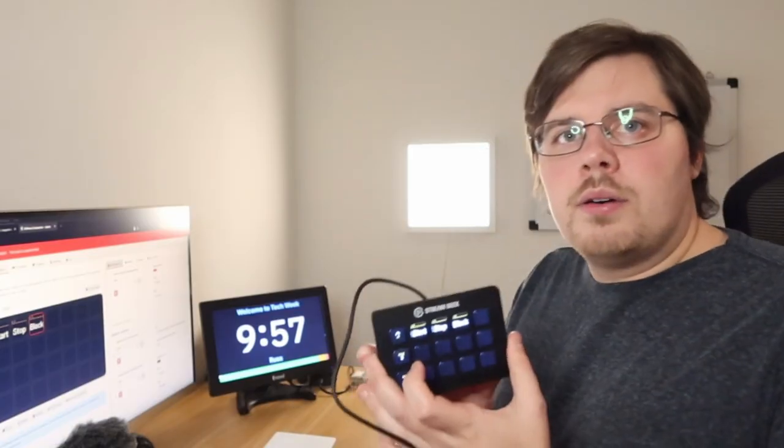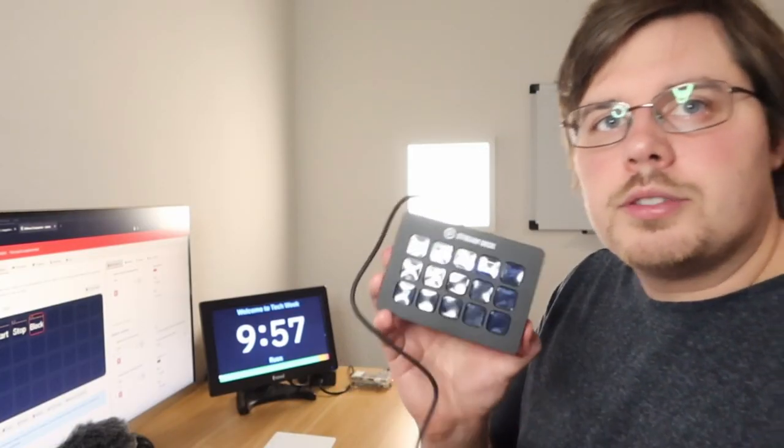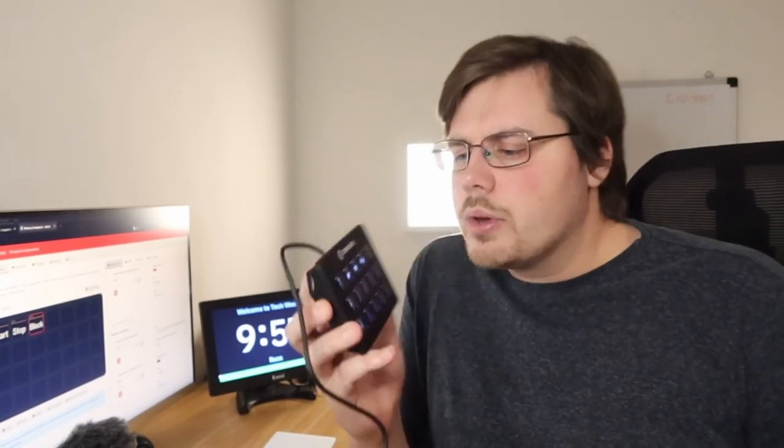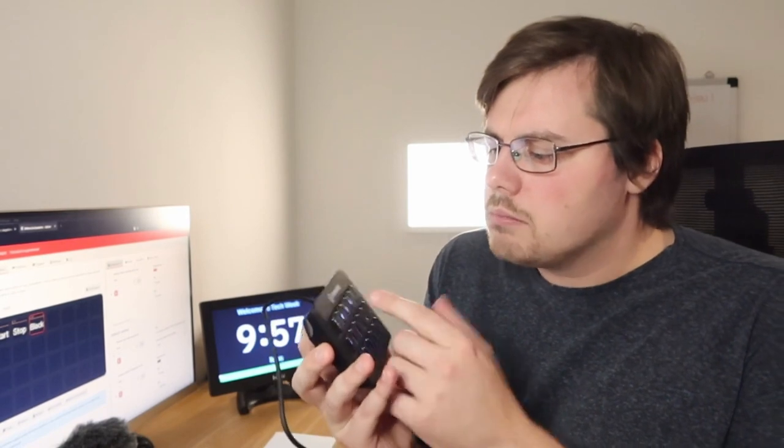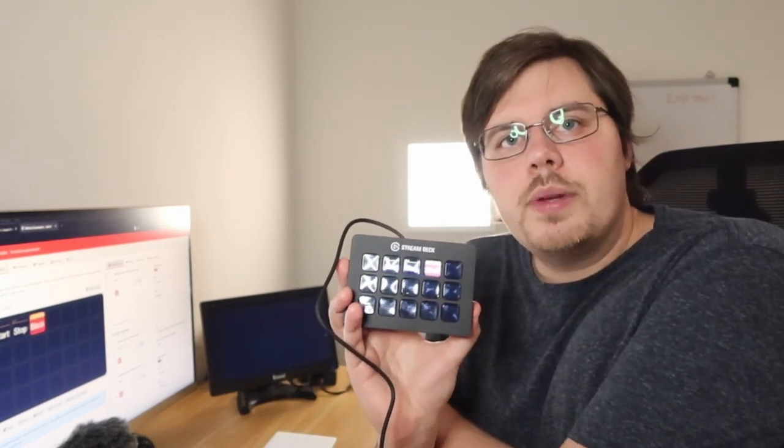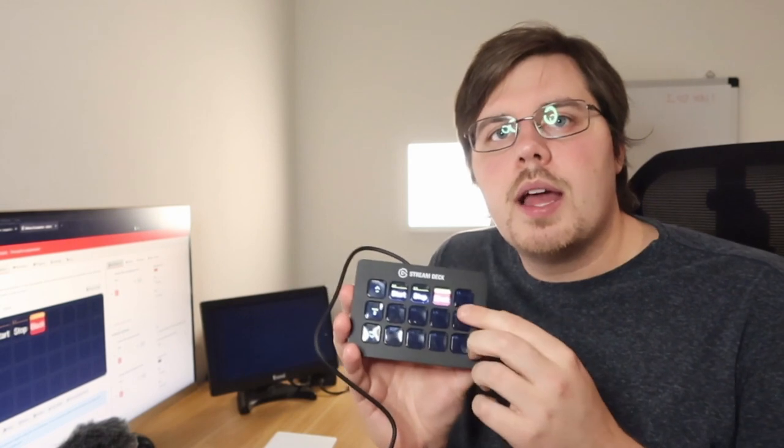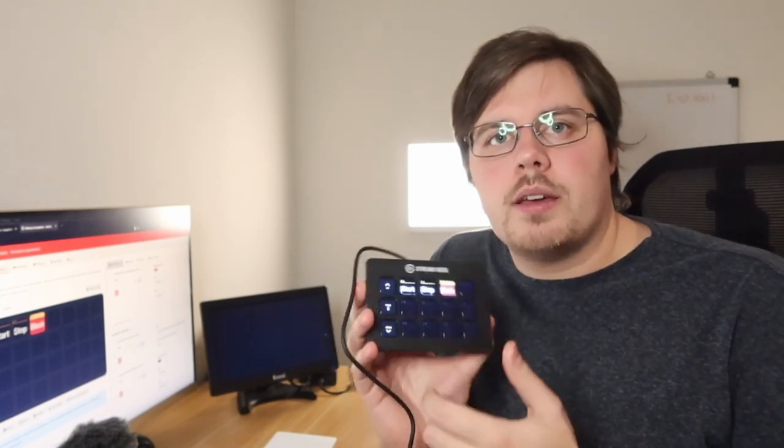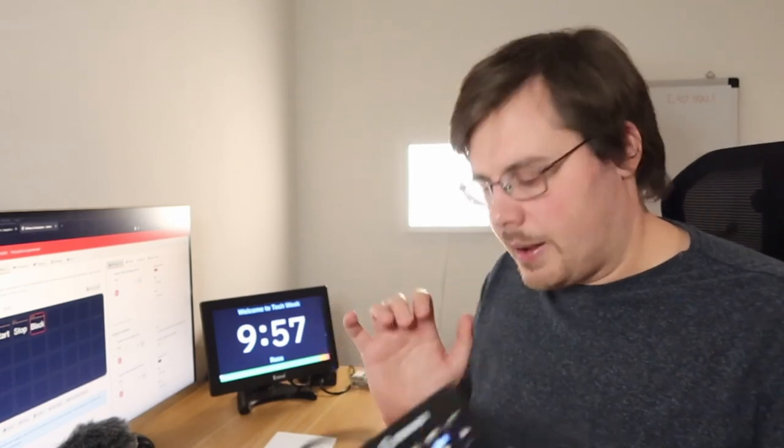Now on our Stream Deck page, you can see the black button. If I push it, it will black out the screen behind me and the button will turn red. If I push it again, the screen will come back and the button is turned back to black.